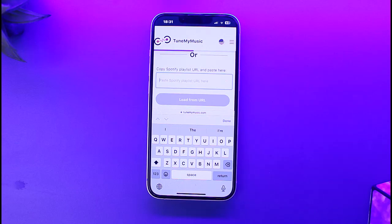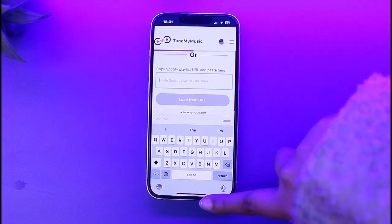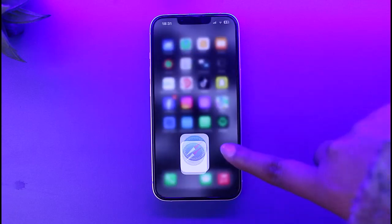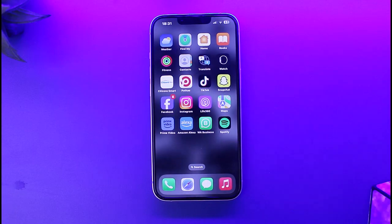Your playlist will be transferred to the platform you chose, which can be Amazon Music. That is how you can do it. Hope this video was helpful. Thank you so much for watching, and I'll see you guys in the next video.